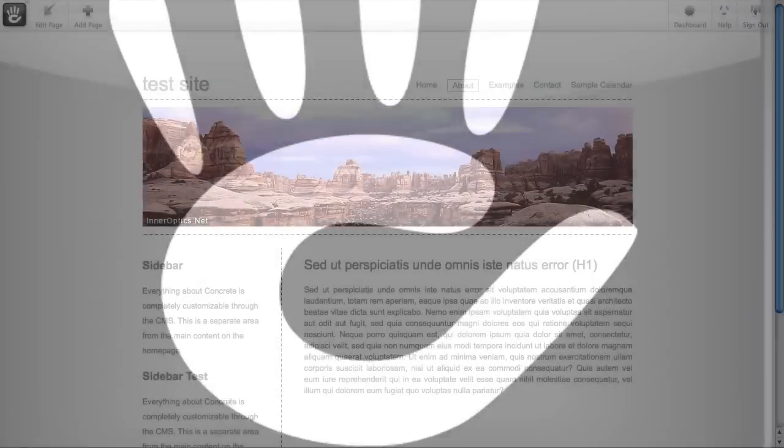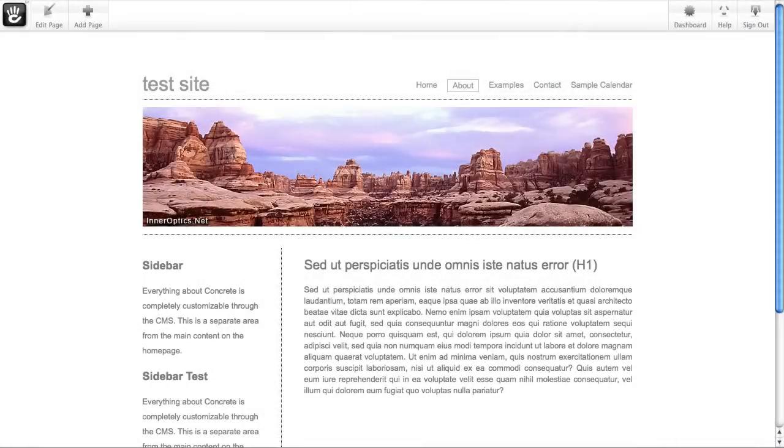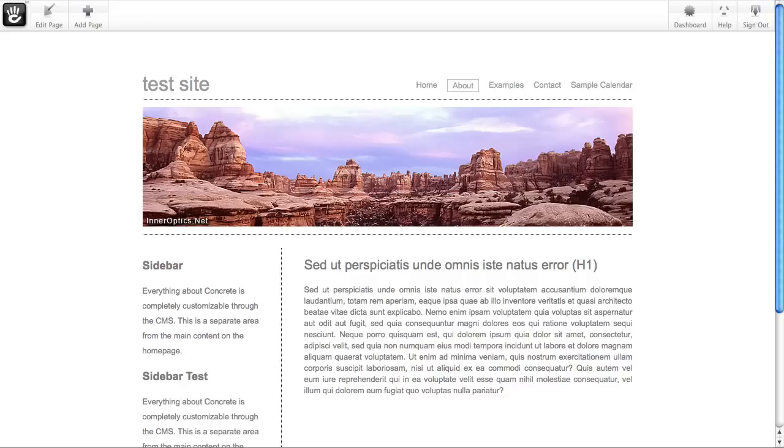Editing your website shouldn't be a frightening experience. If you're working on an office document, you can try out something new and just hit undo if it didn't work. Concrete5 gives you that same type of rollback control, so you can really feel empowered to go and try something new with your site.